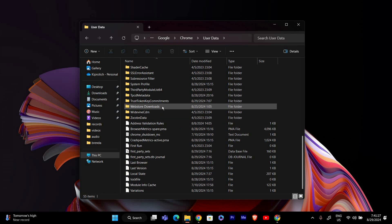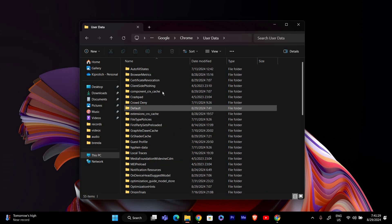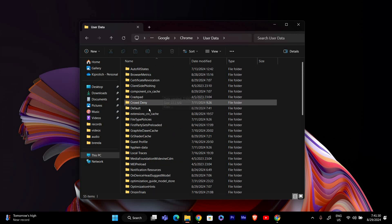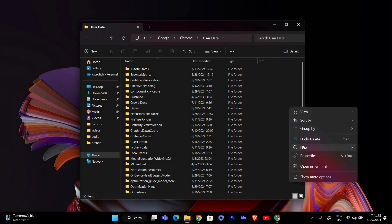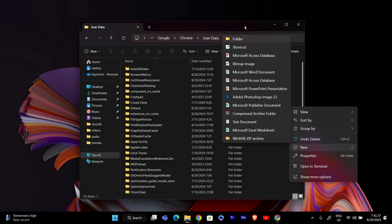This is the path. If you don't see the AppData folder, you may need to enable the option to view hidden files. Click on View at the top of File Explorer and then check the box that says Hidden Items. Once you're in the User Data folder, look for a folder named Default. If it doesn't exist, you can create it by right-clicking inside the User Data folder, selecting New and then Folder.